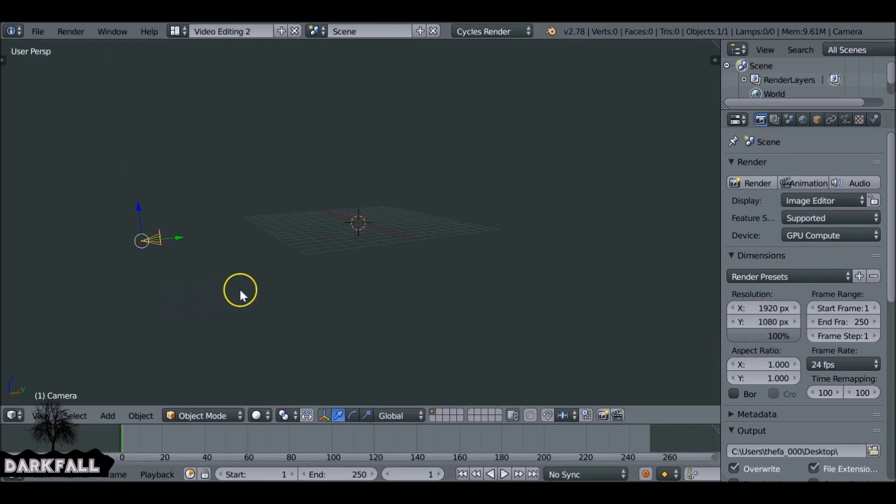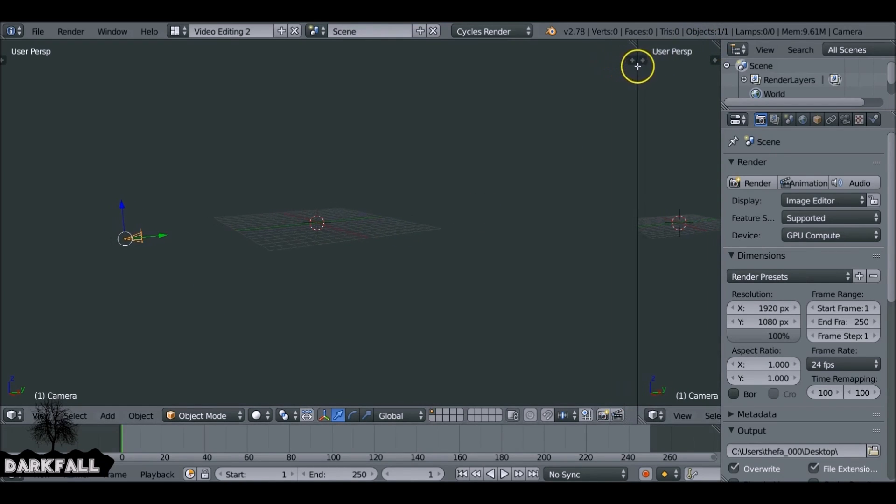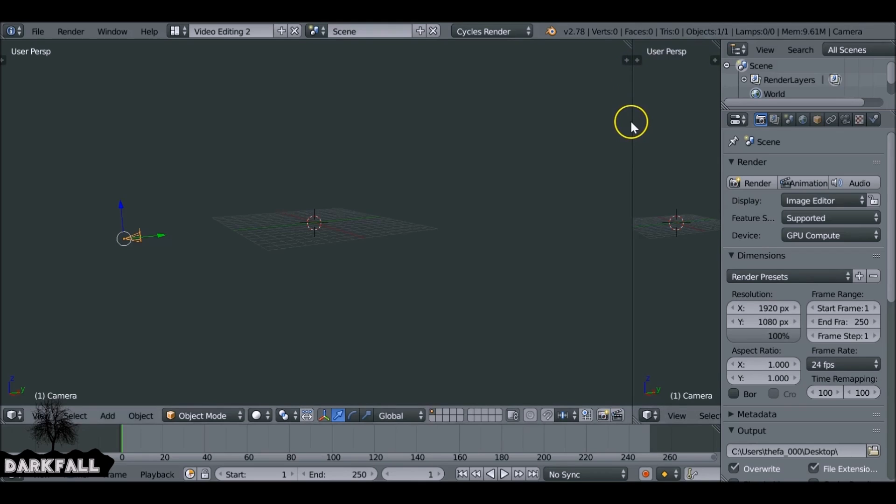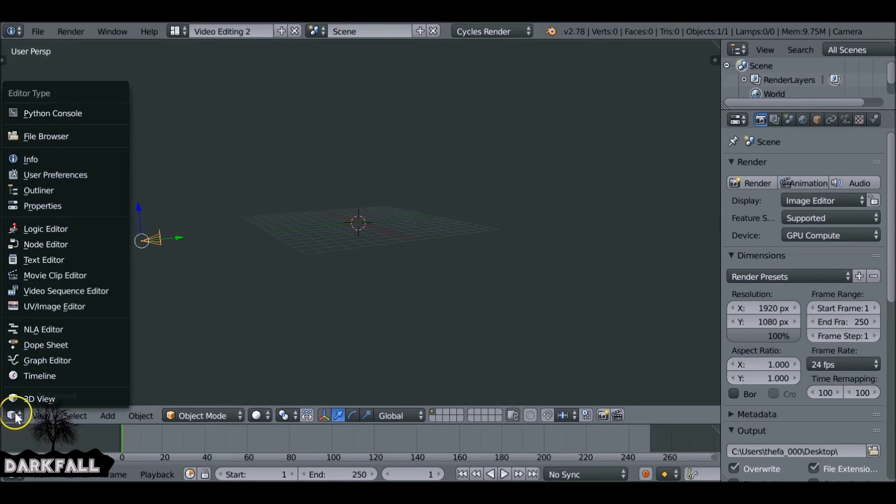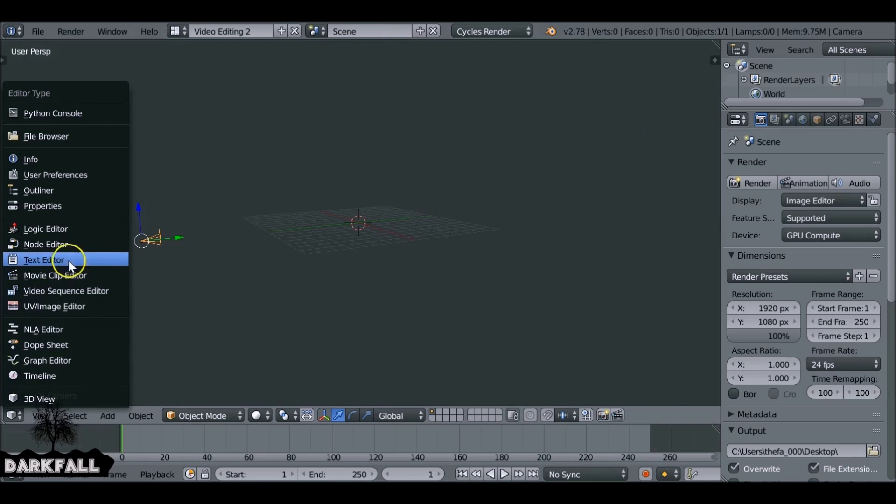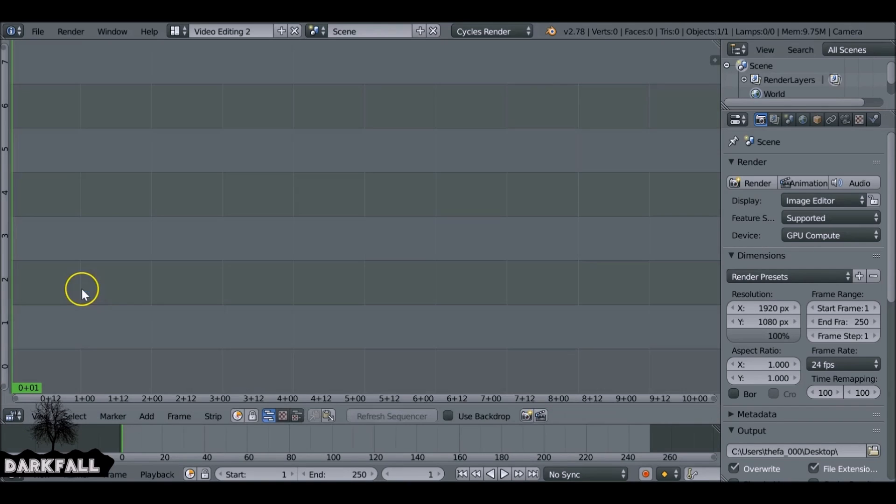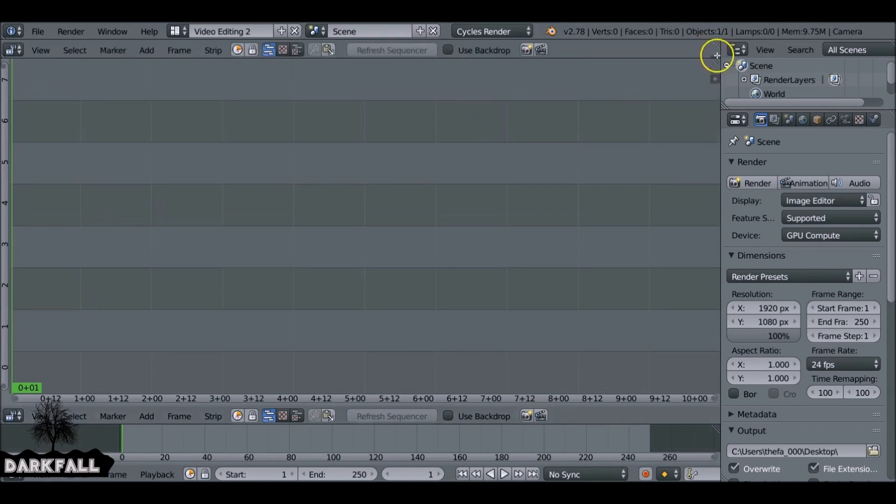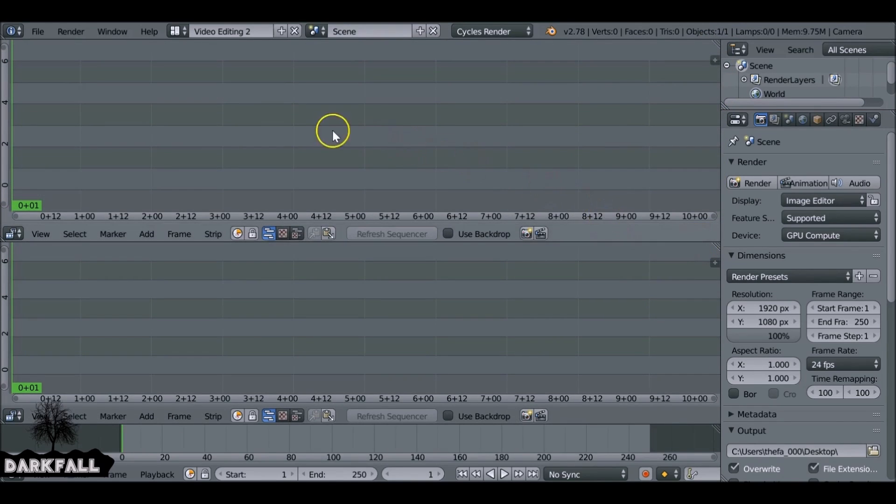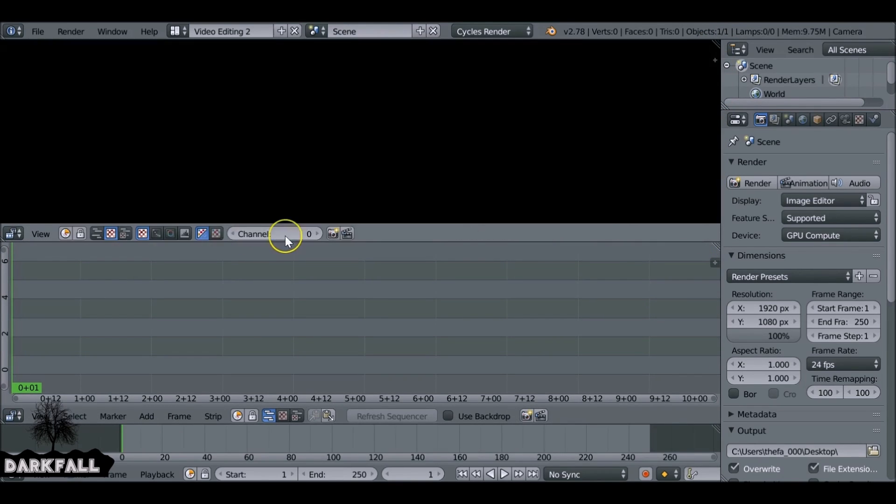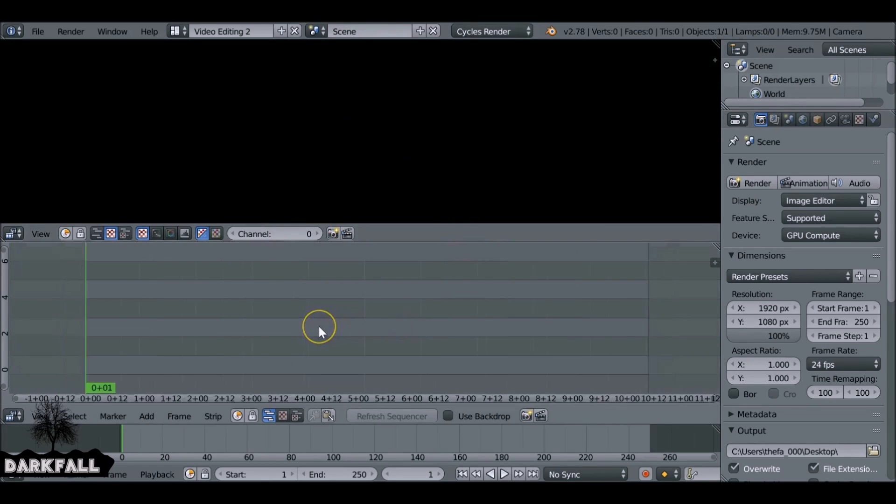So now we want to go ahead and change the windows, set up the way we want to use the VSE. I'm just going to join this area. I want to change this from the 3D view to the video sequence editor, and then I'm going to split this window down and use this as a viewer. So we press this checker box icon here. This now becomes a viewer and that's pretty much it.